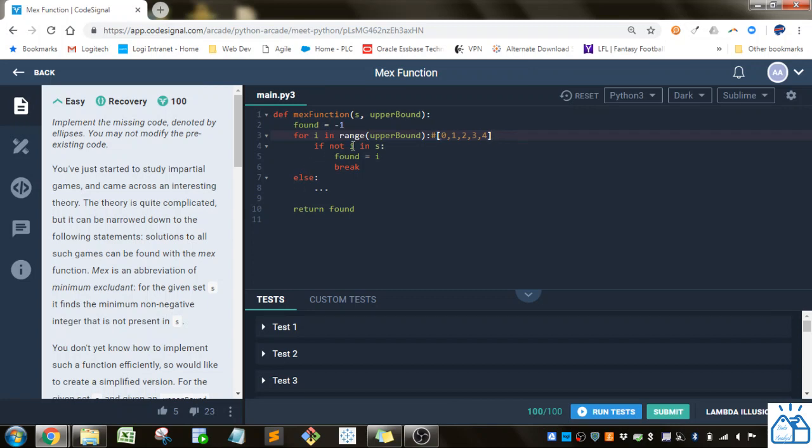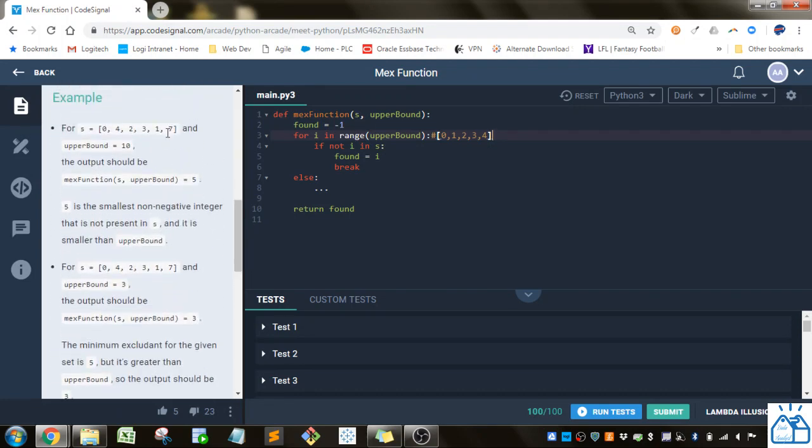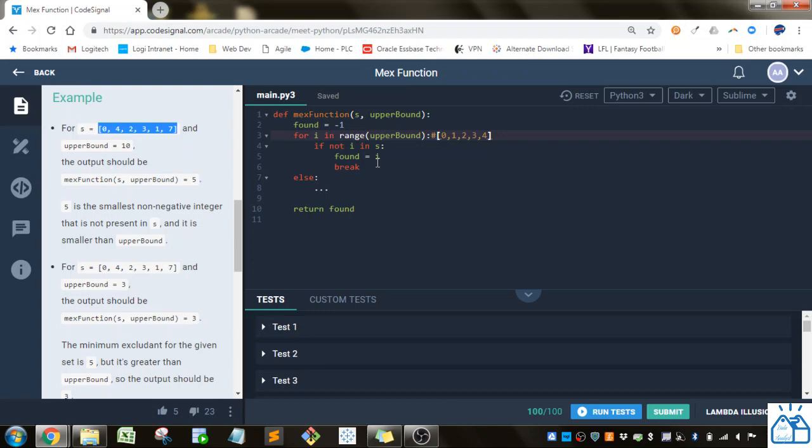And then it will look if i is not in s, s is the list of values, then it's going to put found equal to i, so it's going to return found as the first integer value that it finds that's not in the list.